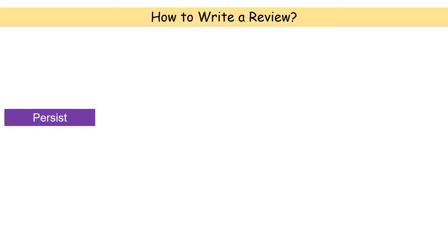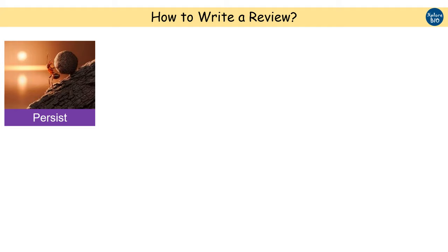Be persistent with reading and writing. Note down a daily progress on a sheet of paper or in the Excel. A good review cannot be written in a single day. You need to invest a large amount of time and you need to be patient and persistent. Don't stop. Keep writing a small portion daily and you will be wondered that within a few weeks, your review is ready.